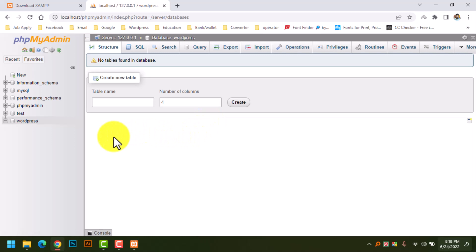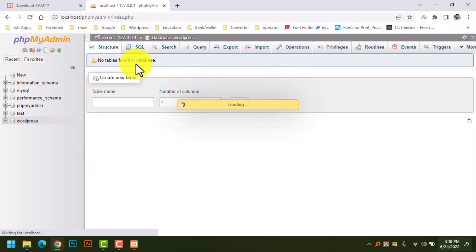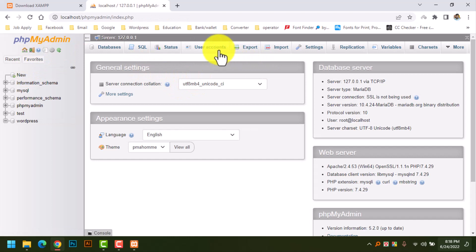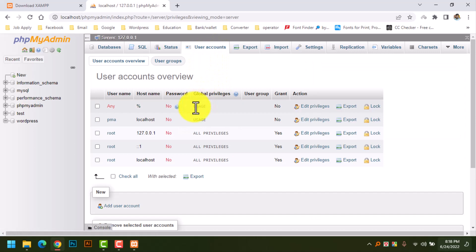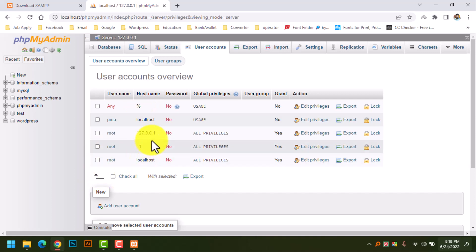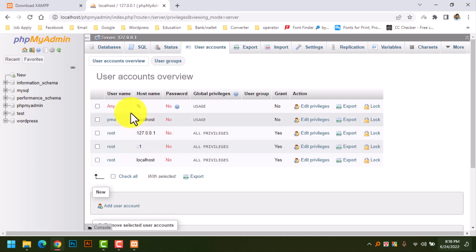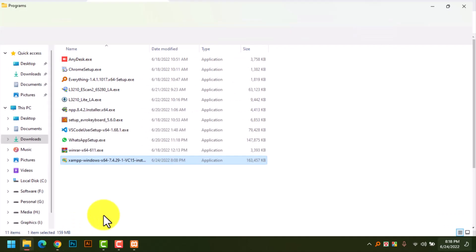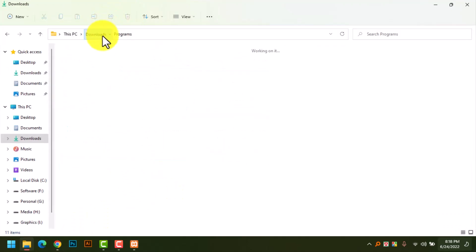We have created our WordPress database. If you need any account permission, you can use our account. We will use the default permission. We don't need any additional user accounts. If you need unique settings you will need to provide those on a live server.